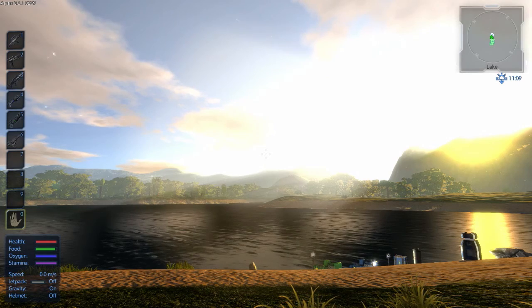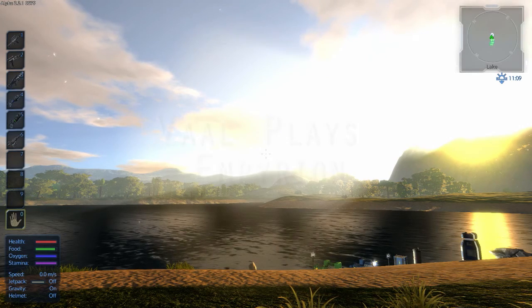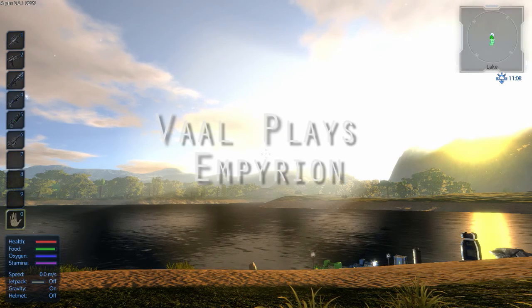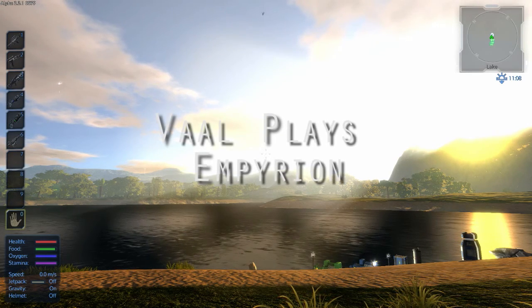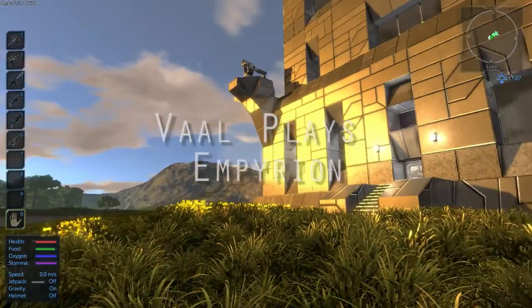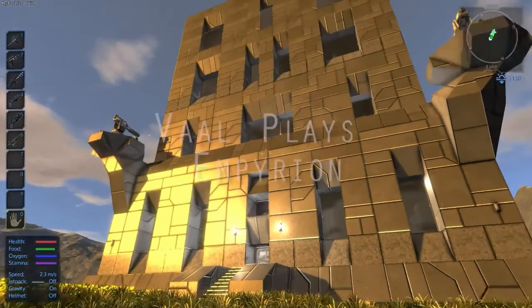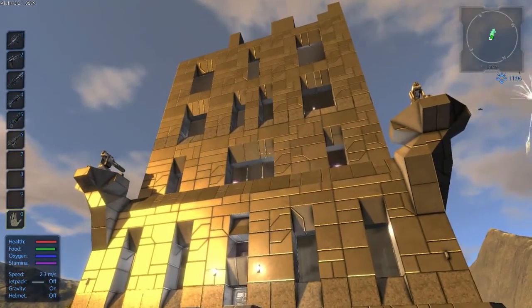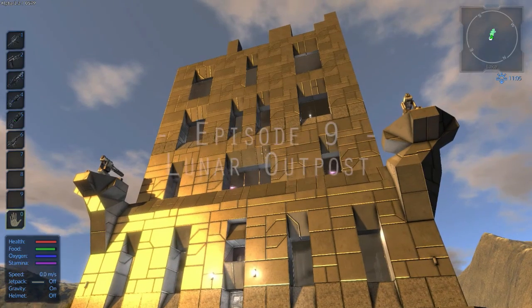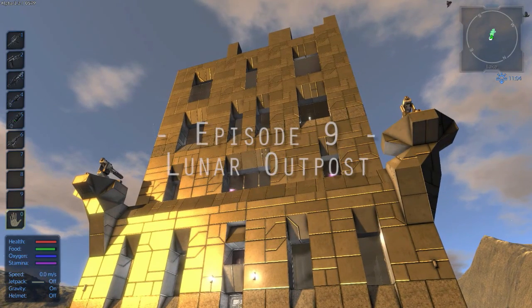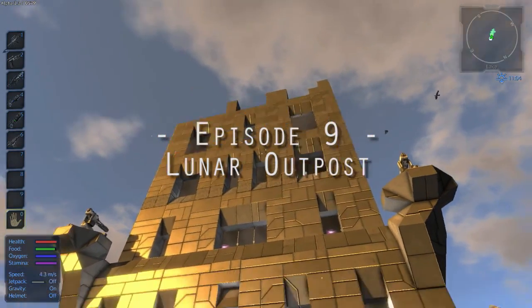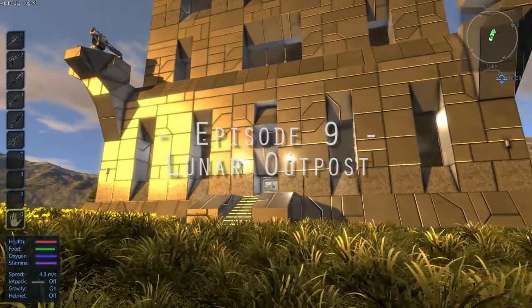Hello everyone and welcome back to Val Plays Empyrean. Today I'm going to show you some of the updates that I've made to the base since last time. As you can see it's definitely gotten a little taller. Let's go take a look.